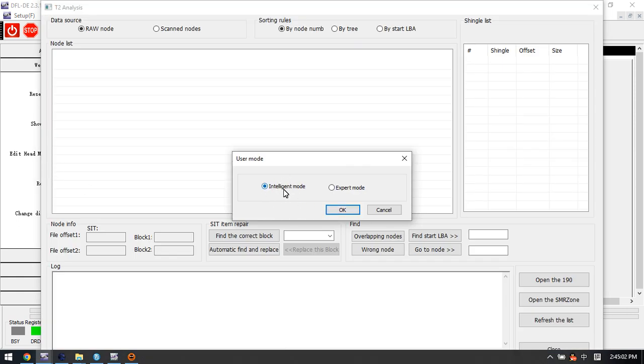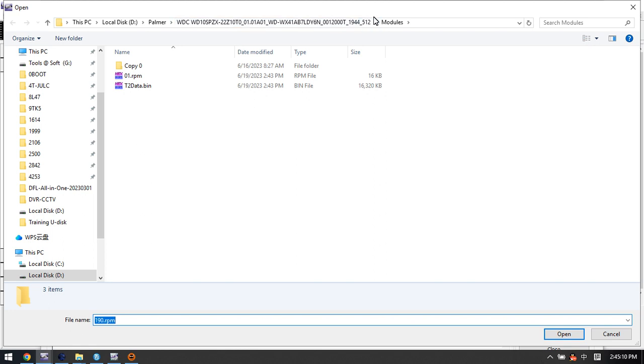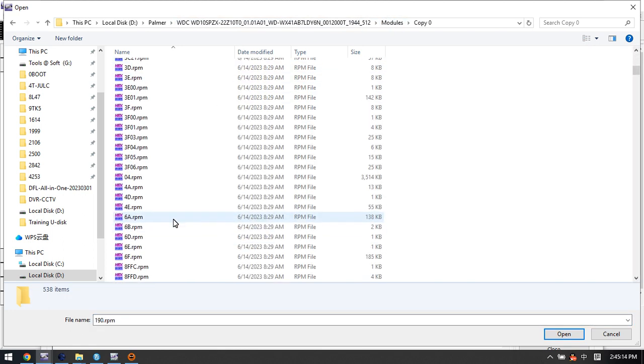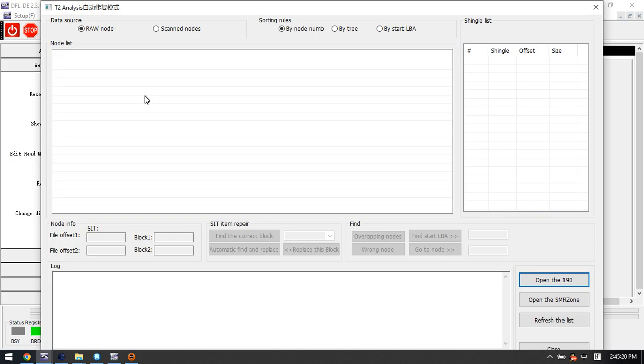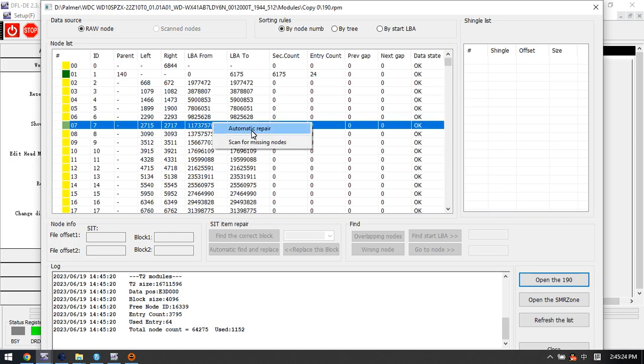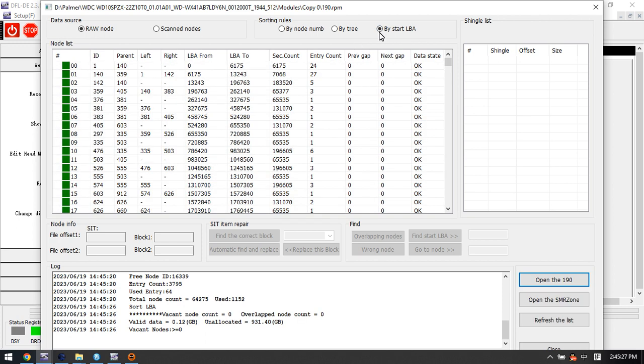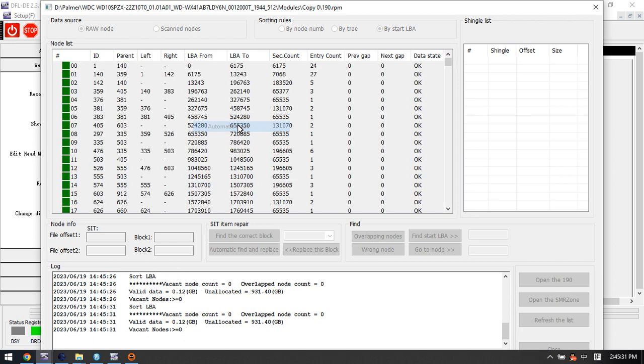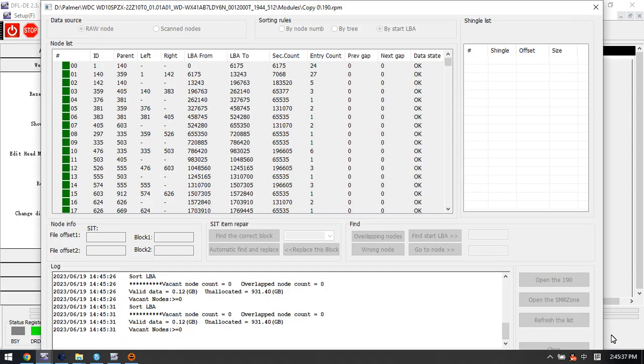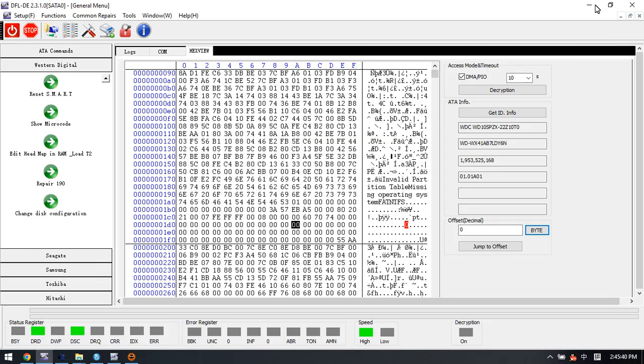This is auto module 19 repair. Users can select the intelligent mode, click OK, and then select module 19 for auto repair like this. Right click auto repair, click start by BA, and then auto repair. Then we can get one new T2 data for data recovery because we need to notice T2 data. This is the whole process. Thank you for watching the video.